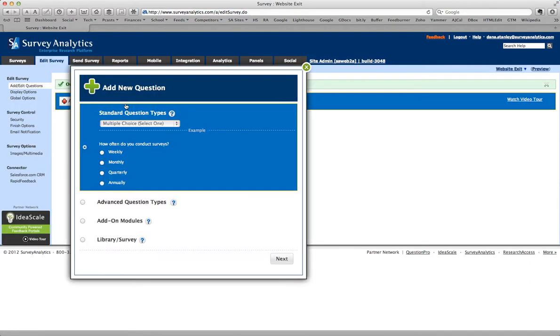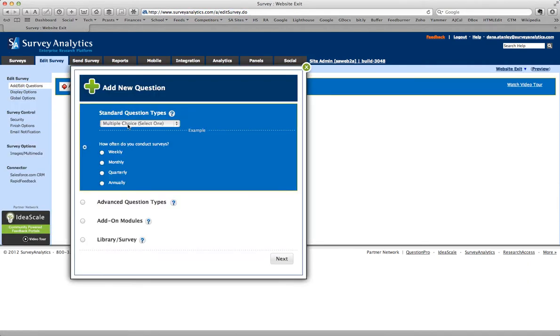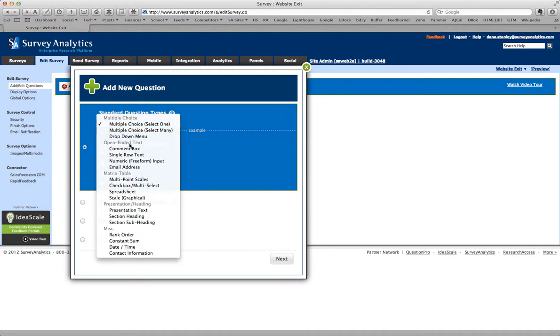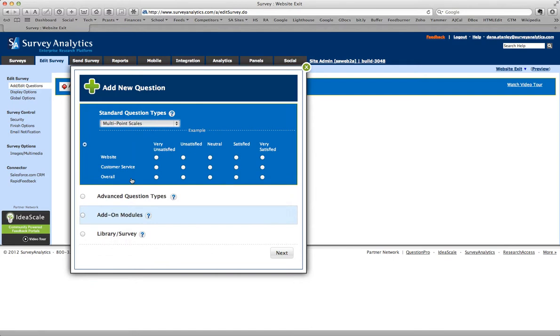And I'm going to add the first question to the survey. Now what I'm going to have is I'm going to have several attributes, and I'm going to ask people to say whether we did an excellent, good, fair, or poor job. So I'm going to use the multipoint scales.